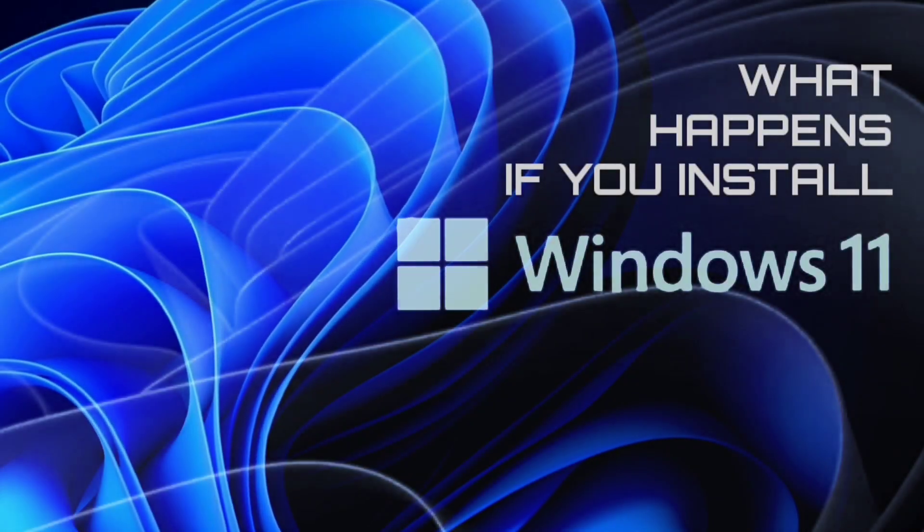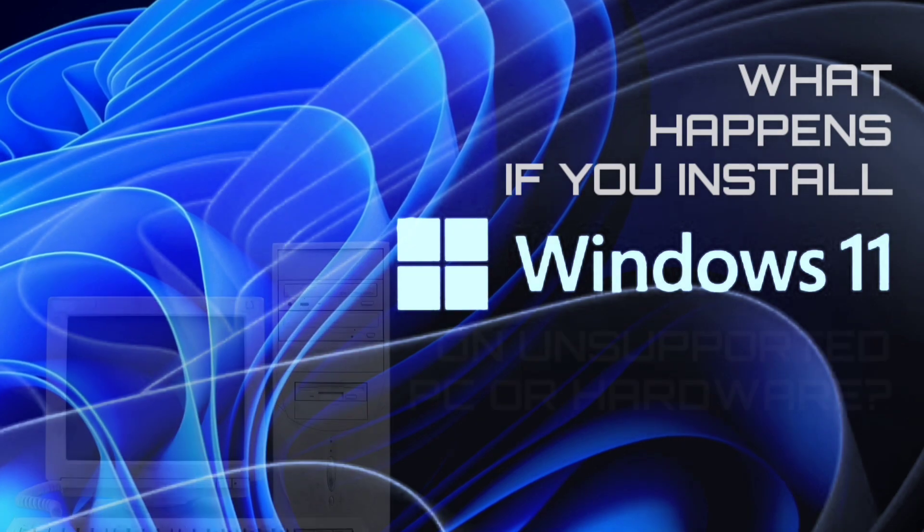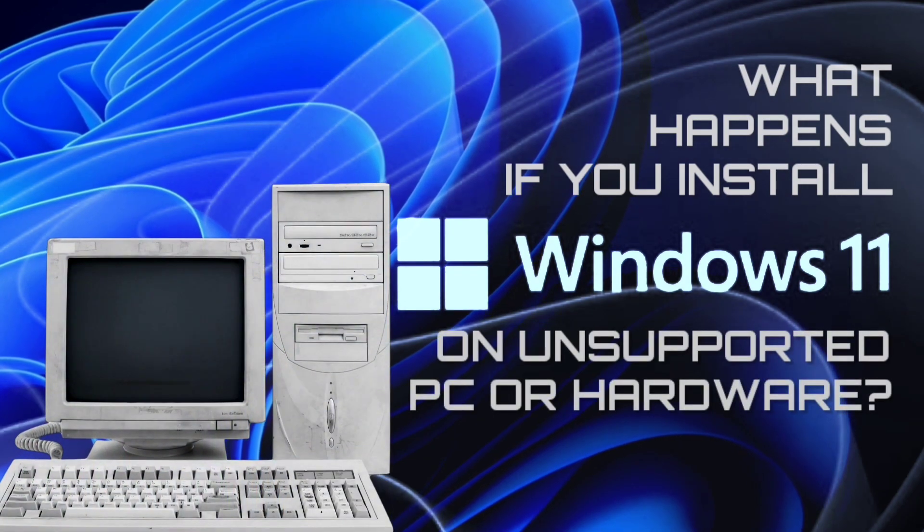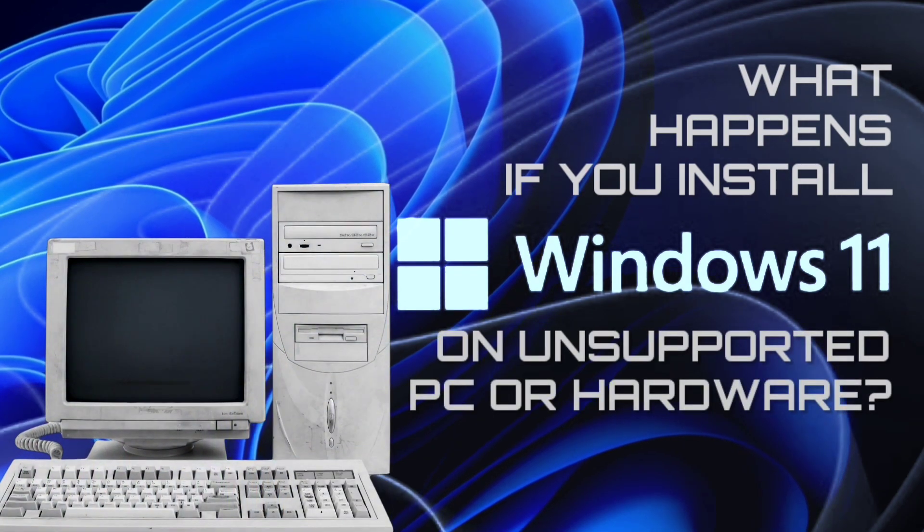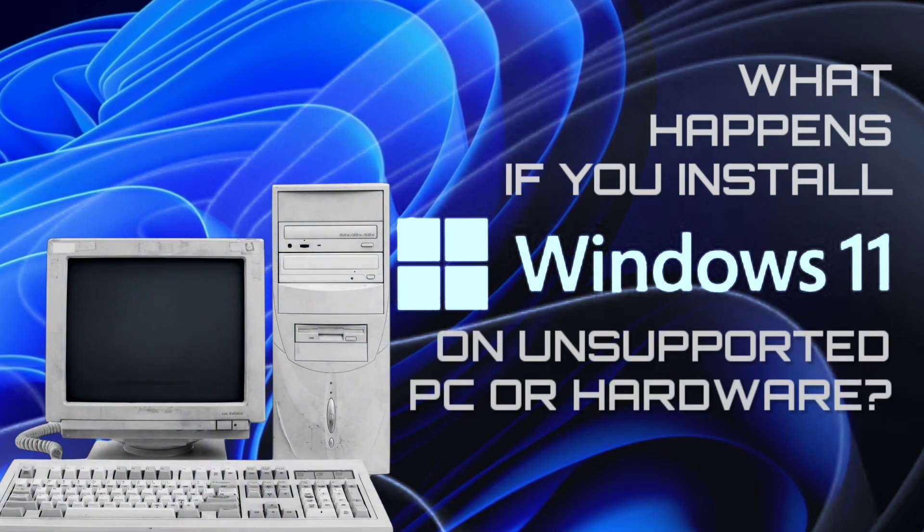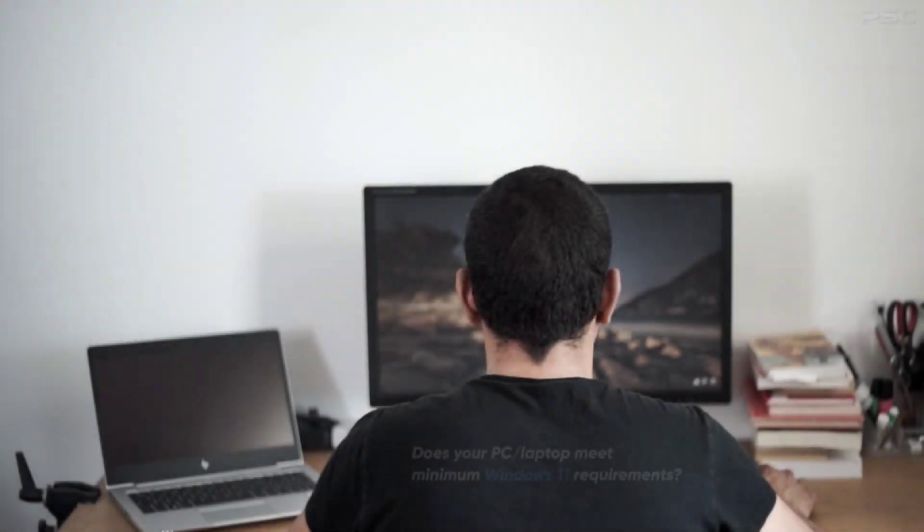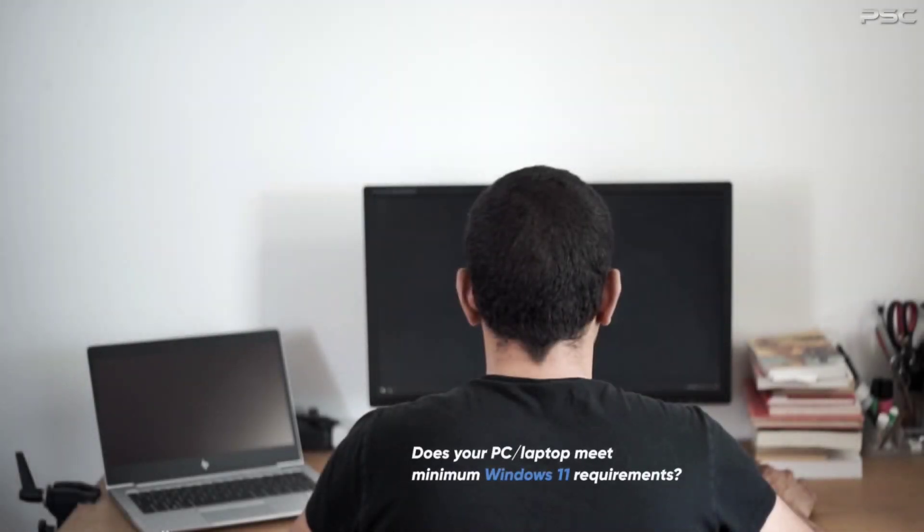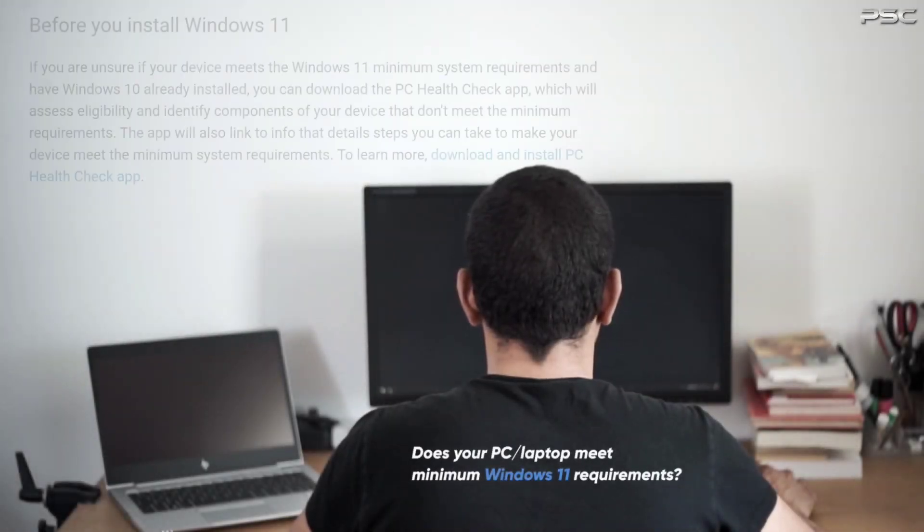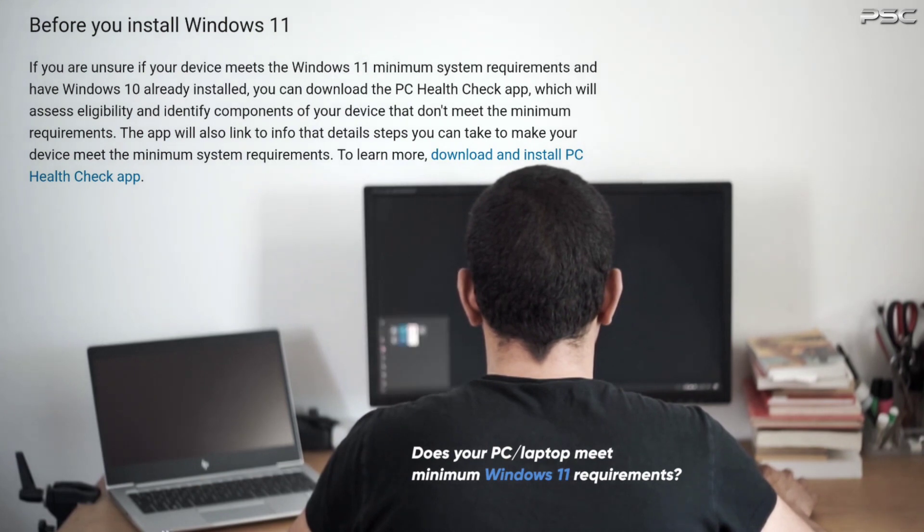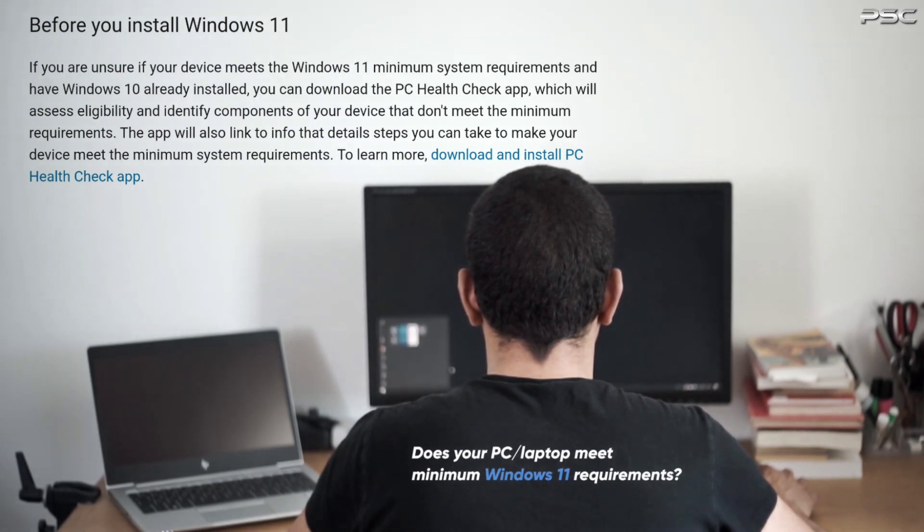What happens if you install Windows 11 on an unsupported PC or hardware? What hardware is supported for Windows 11? Does your PC meet Windows 11 requirements? Windows 11 is not supported on all PC hardware configurations. Microsoft has made some changes to the requirements for installing Windows operating systems.